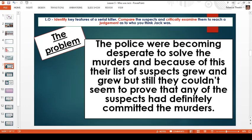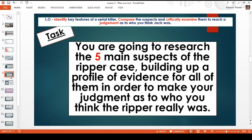The police were becoming really desperate to solve the murders and their list of suspects grew and grew. It's not the case that the police didn't arrest anybody — they certainly did arrest and interview an awful lot of people — but they seemed to really struggle to prove that any of these men had definitely committed the murders. Even though they were convinced some might be guilty, without solid evidence they couldn't prove it, so a lot of these men had to be released.